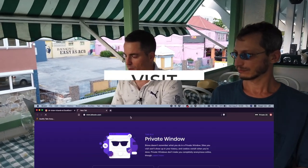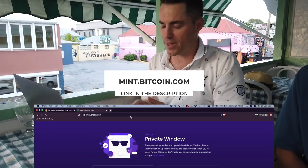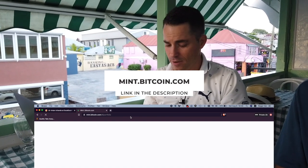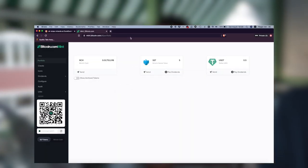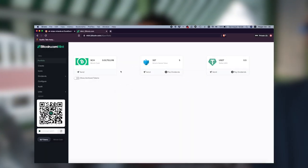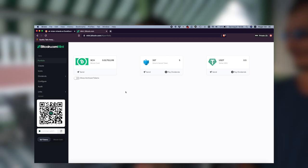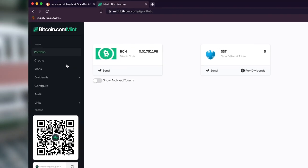So we're going to go to mint.bitcoin.com. I have a new browser open that's never been used before, ever. So you can see here it is — we have a new wallet. I actually made some other tokens in here already previously, but we're going to make a new one.